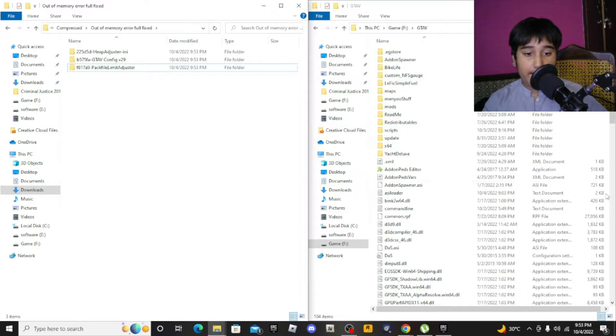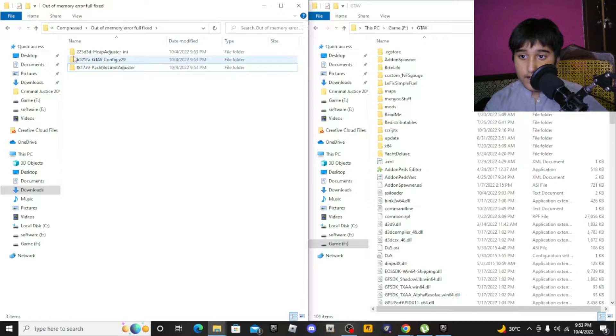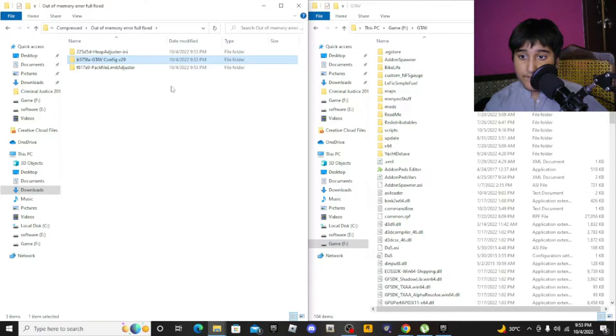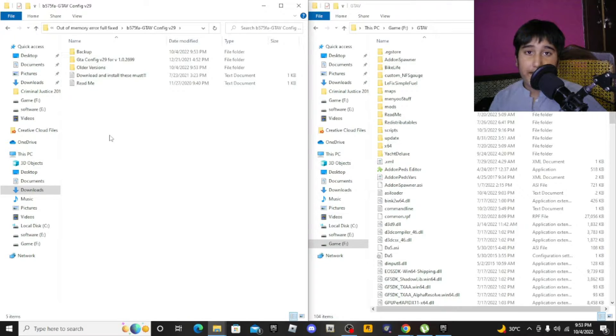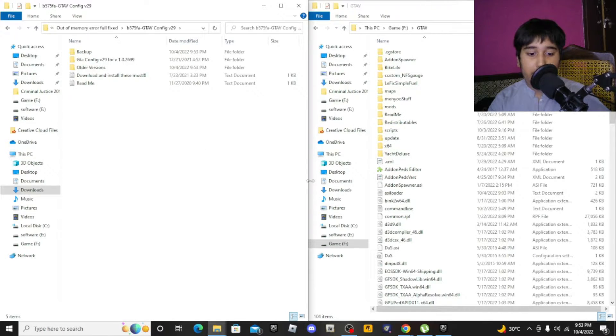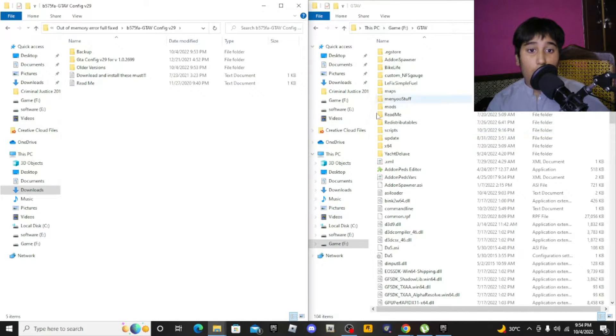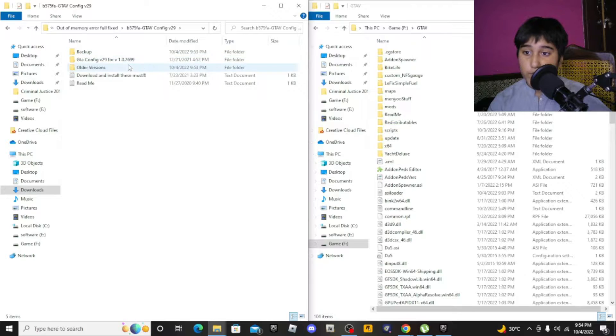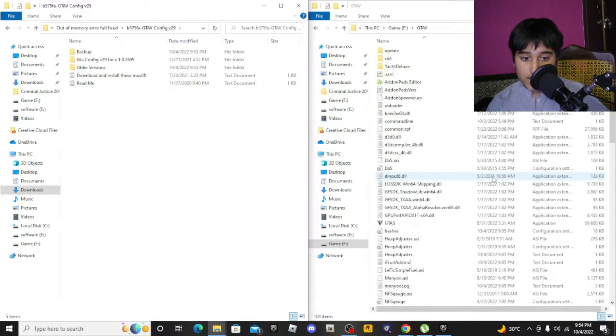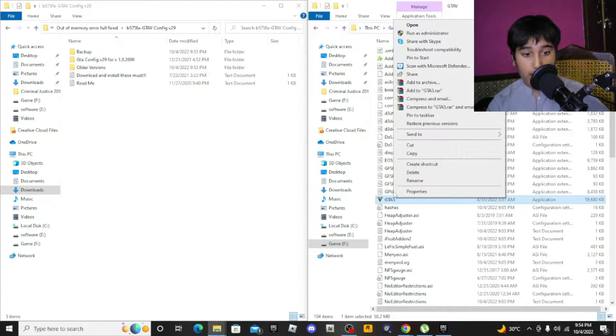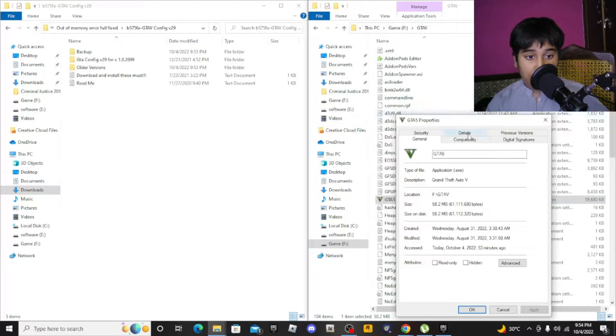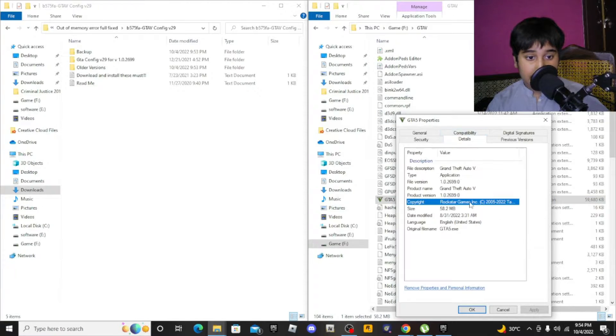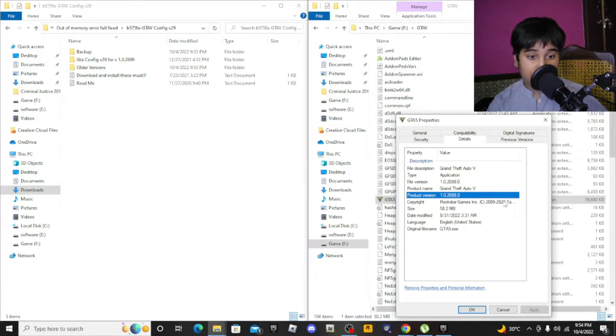When you download these, first you need to install the game config file. For this you will need OpenIV. I'll make a video on how to download OpenIV. What you gotta do is see which version you have. Click on properties, details, product version.